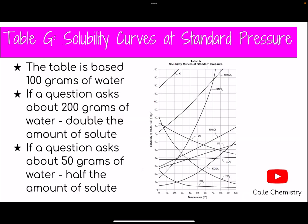Let's go to Table G. There are times where they ask you how many grams of solute was dissolved in 100 grams of water, which is what Table G is based on — it says solubility: grams of solute dissolved in 100 grams of water. The question can also ask: what if it's out of 200 grams of water? Then you double the amount of solute. If the question asks for 50 grams of water, you halve the amount of solute. We'll get into a problem right now.